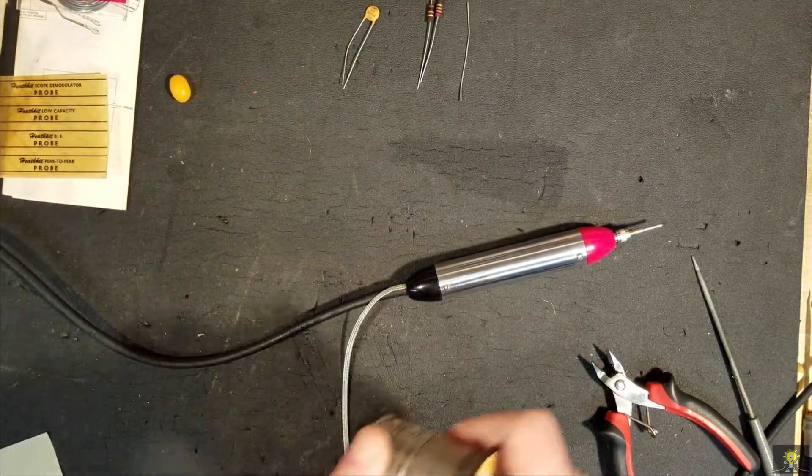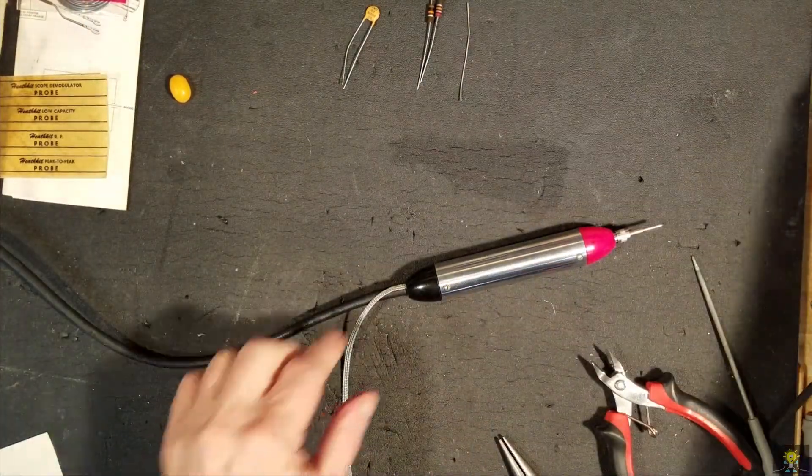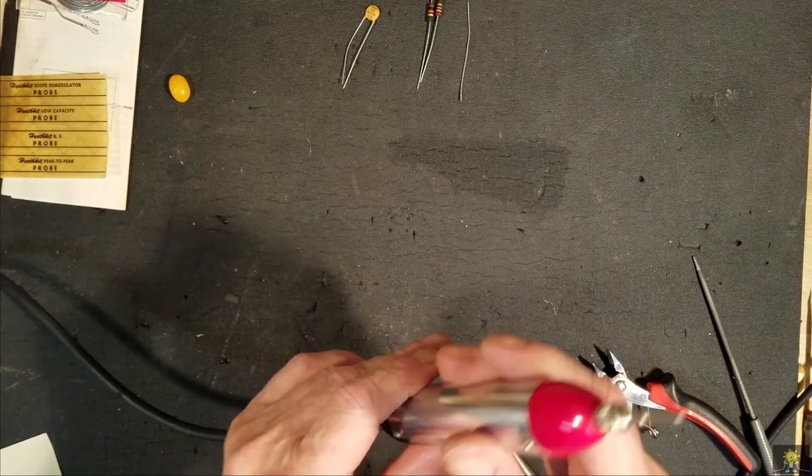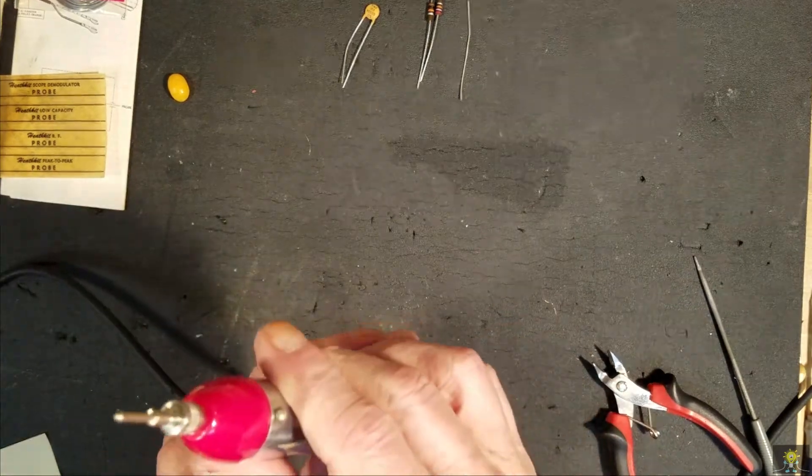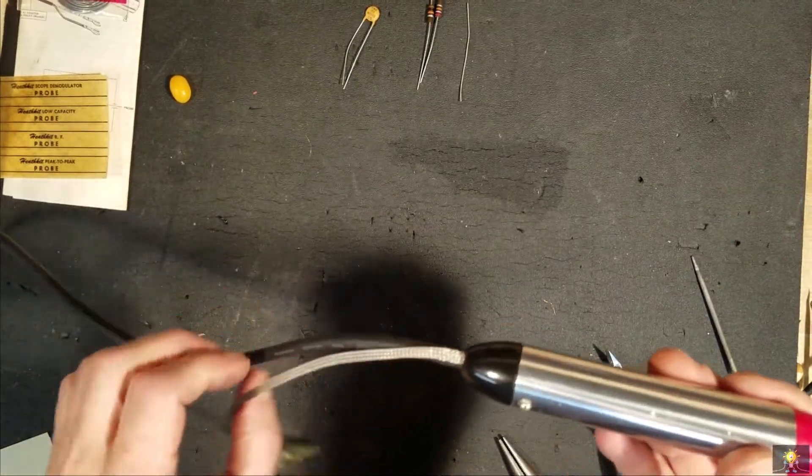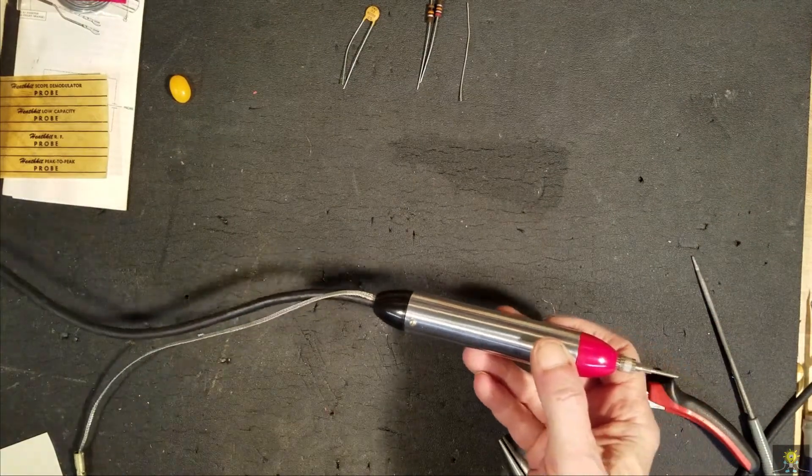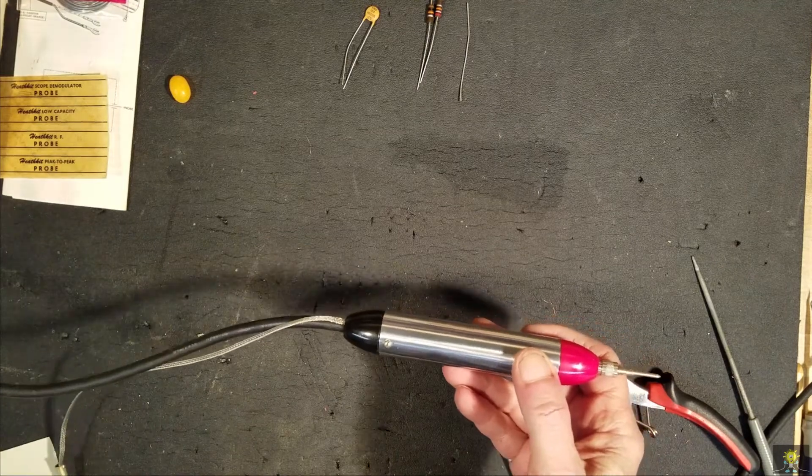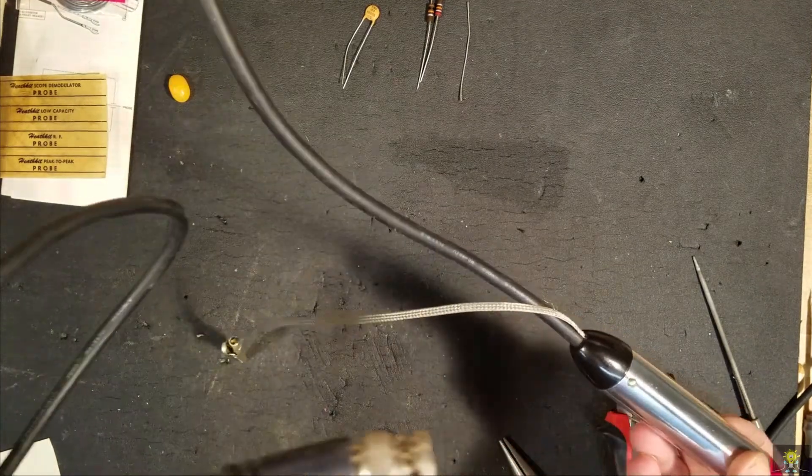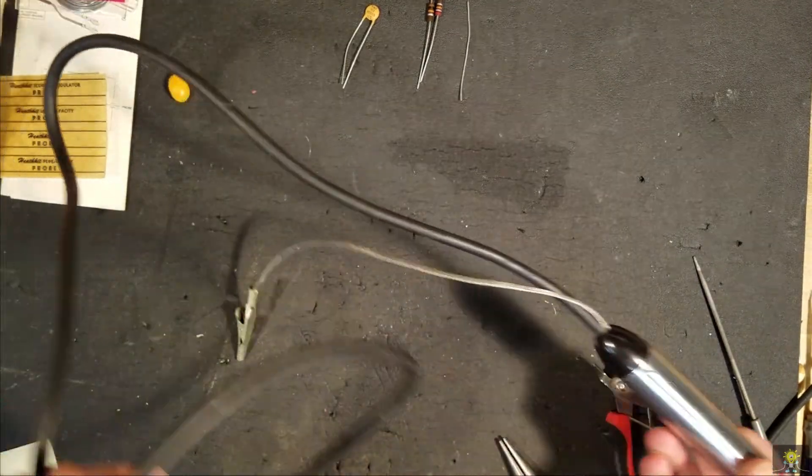Okay. There we have our demodulator probe with a BNC end.